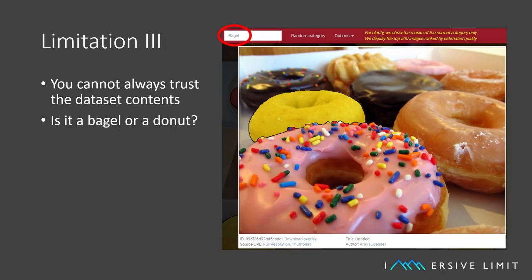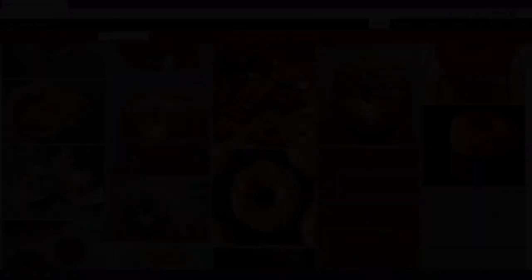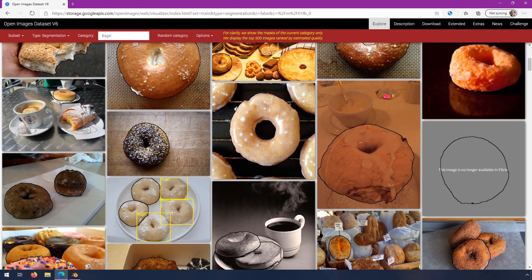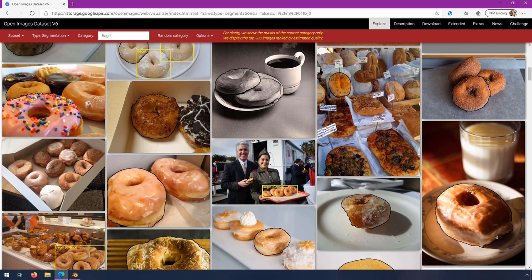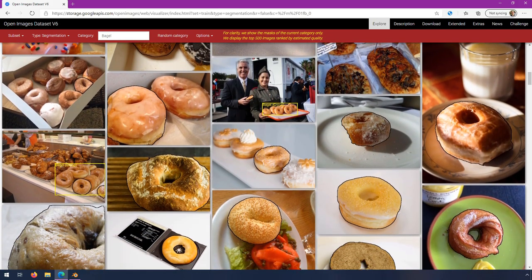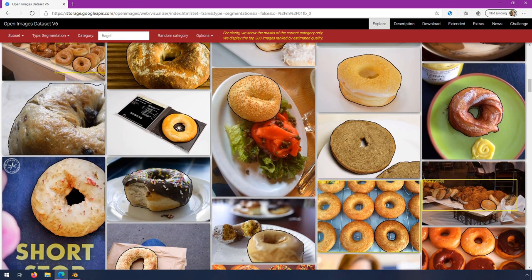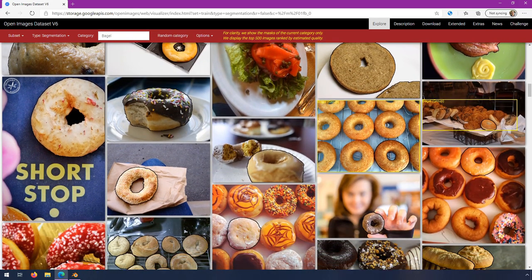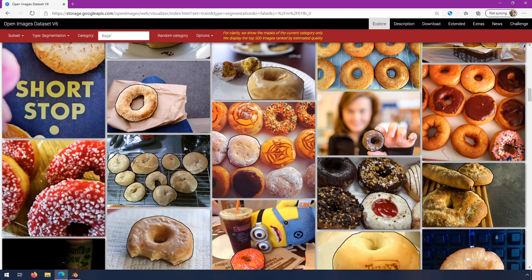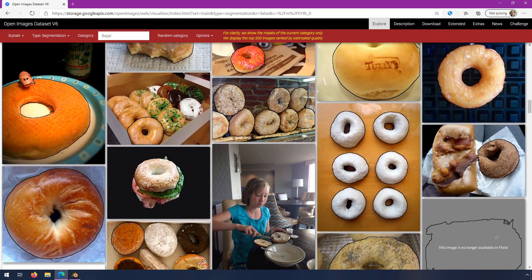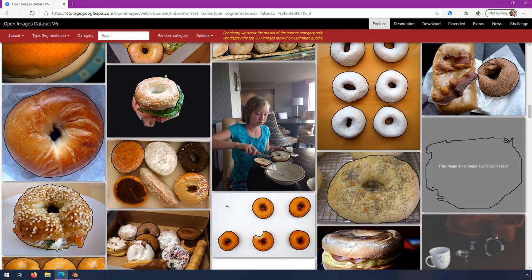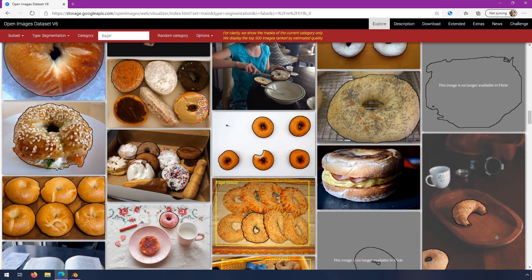Limitation number three: if you don't know if you can trust their contents, then you're going to have to inspect them manually. Check out how many of these images labeled as bagel are actually donuts. This example is kind of trivial — it doesn't seem like a huge deal if you mistake a bagel for a donut. But imagine a vision system on an autonomous construction robot that had been trained on images where 60% of the time concrete was labeled as gravel. That robot might not do the right thing, and it might end up being a big safety concern.